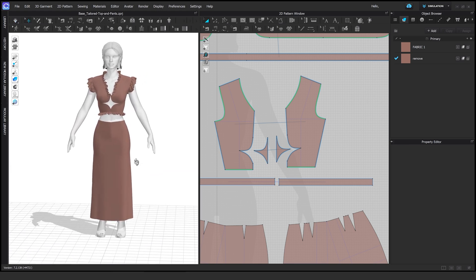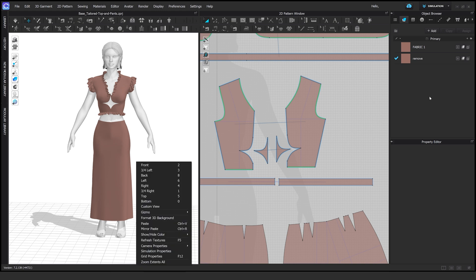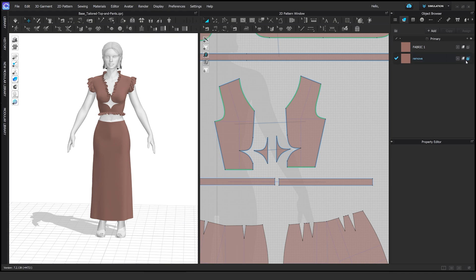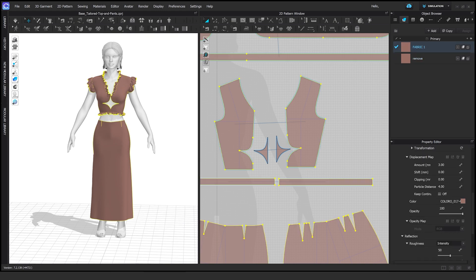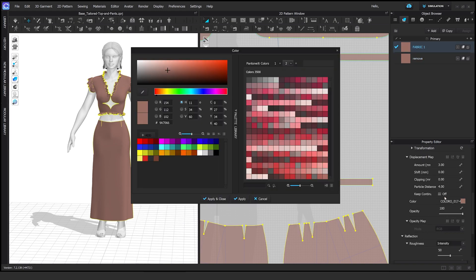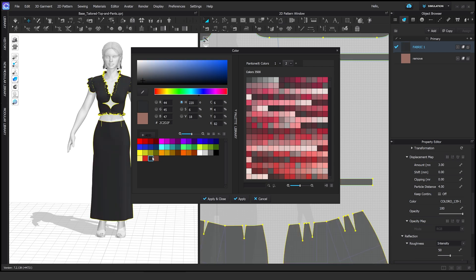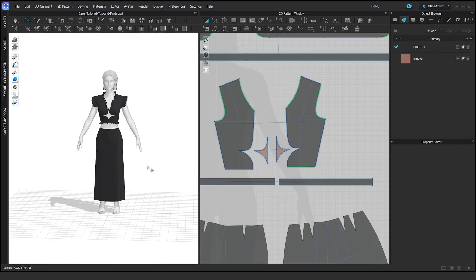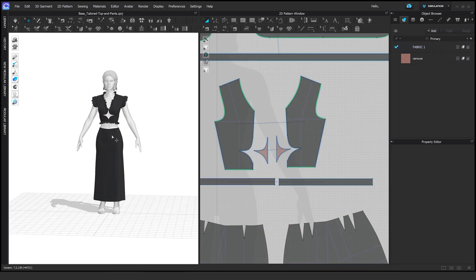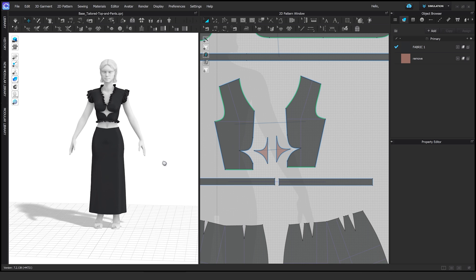I will be including the base file for this project on Gumroad. It's going to be free. This is so simple, why would I even charge? You can change colors. You can do whatever you want with this. The character is also included.